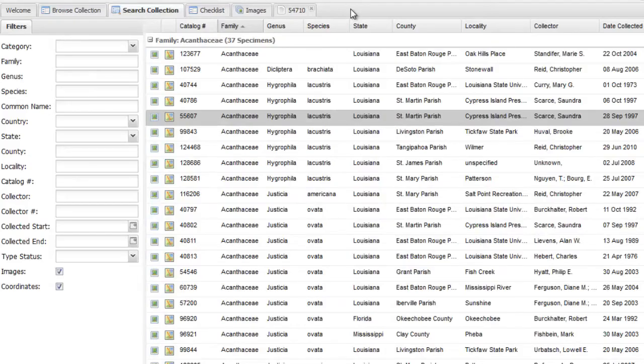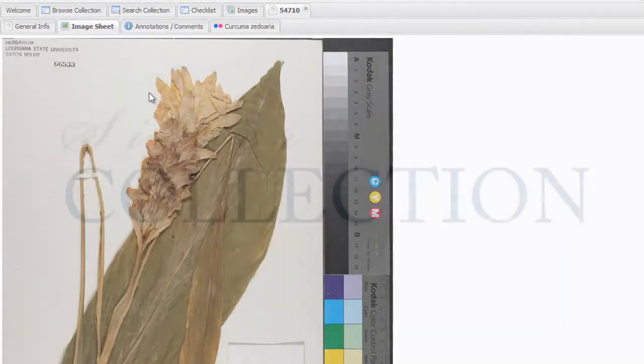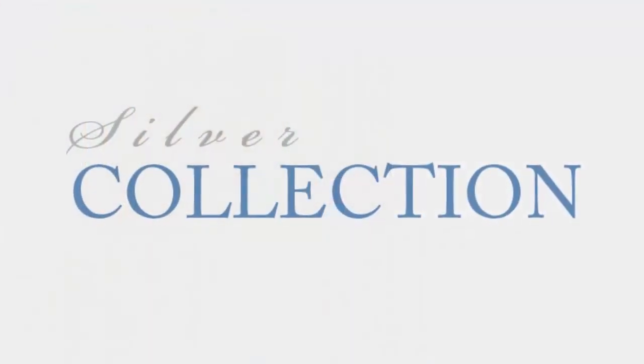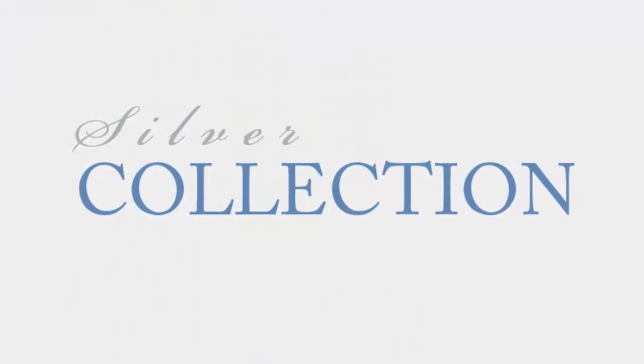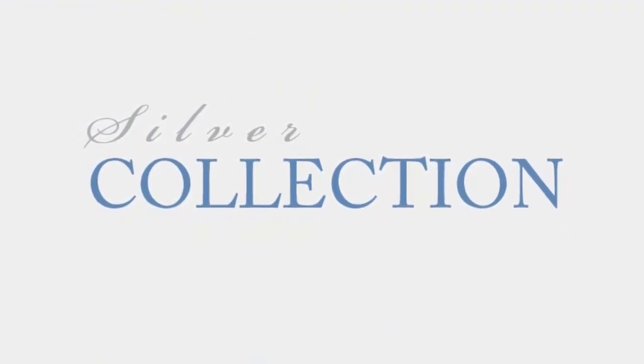We hope you've enjoyed this presentation of Silver Collection, and if you would like to learn more, please contact us or visit us online at www.SilverBiology.com. Thank you.